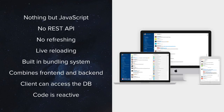I would like to quickly go through the key features of Meteor's API at a very high level. I will only give you the bigger picture and after I will dive into each of these sections in a bit more detail.